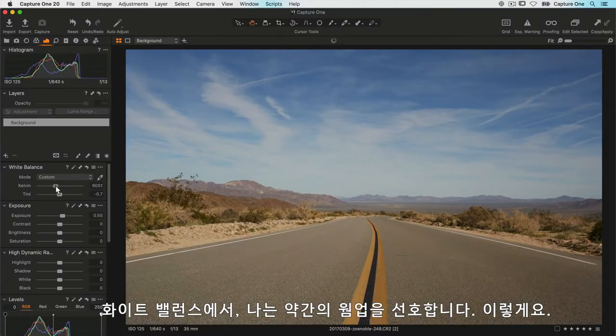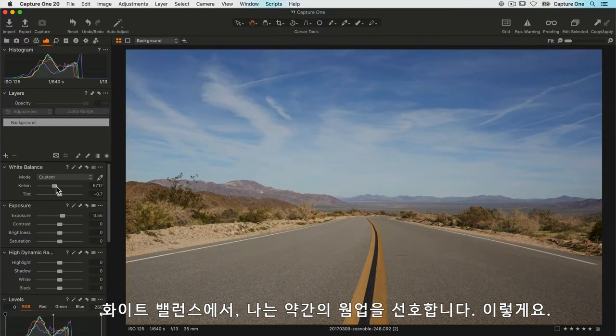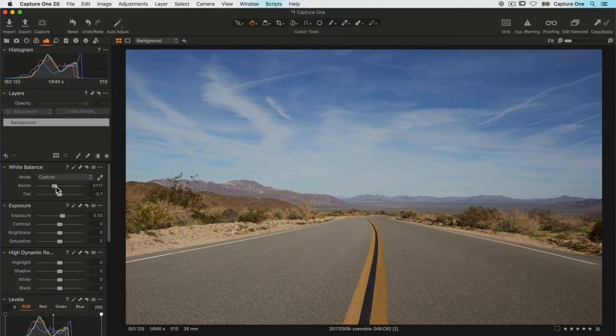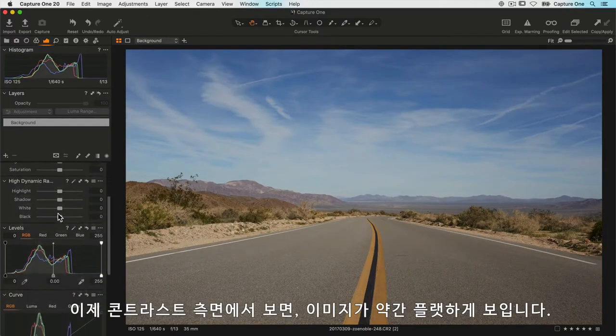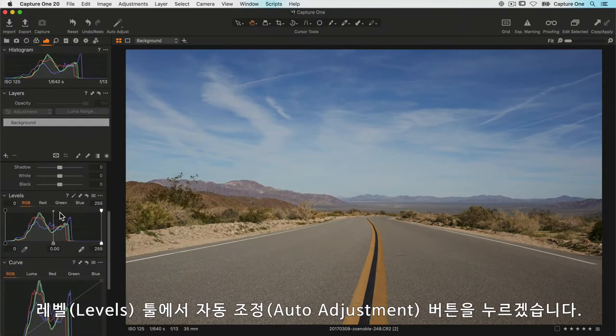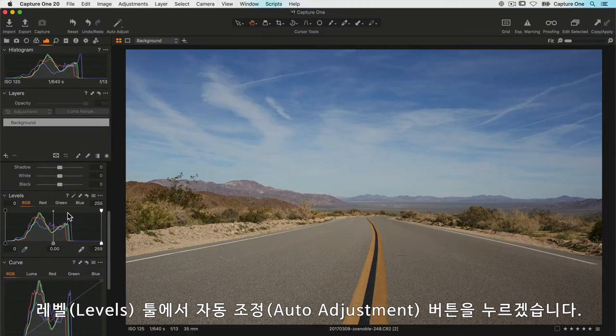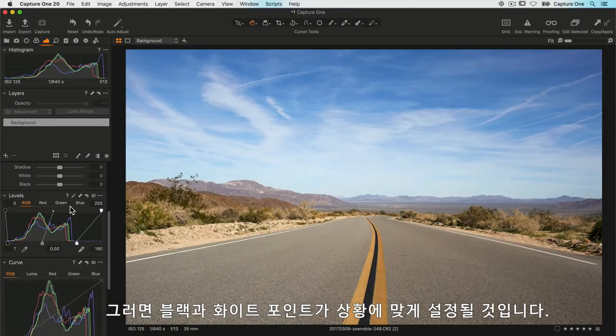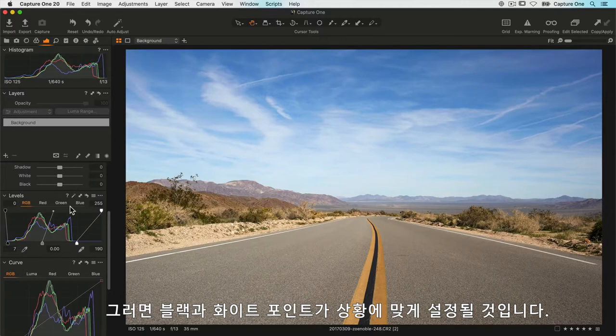Contrast-wise, I can see it's looking a little bit flat, so in the levels tool I'll just hit the auto adjustment button and that's going to set my black and white points accordingly.